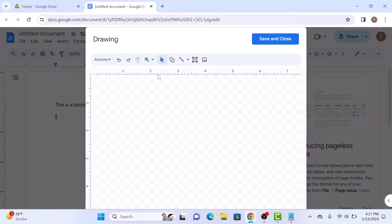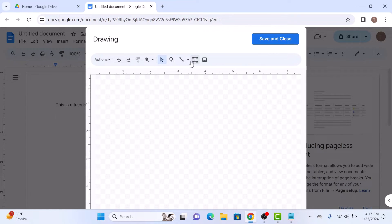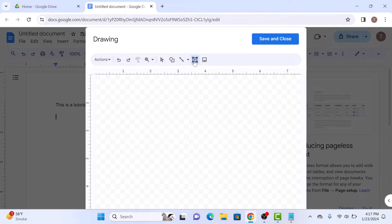This will open up the drawing dialog box where we will create our text box. Click on the text box icon. Now click and drag to create the size of your text box directly on the canvas.